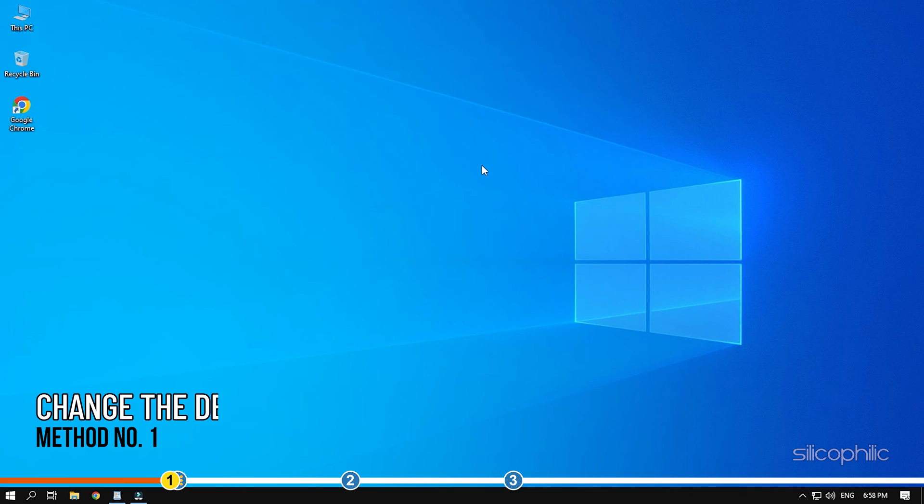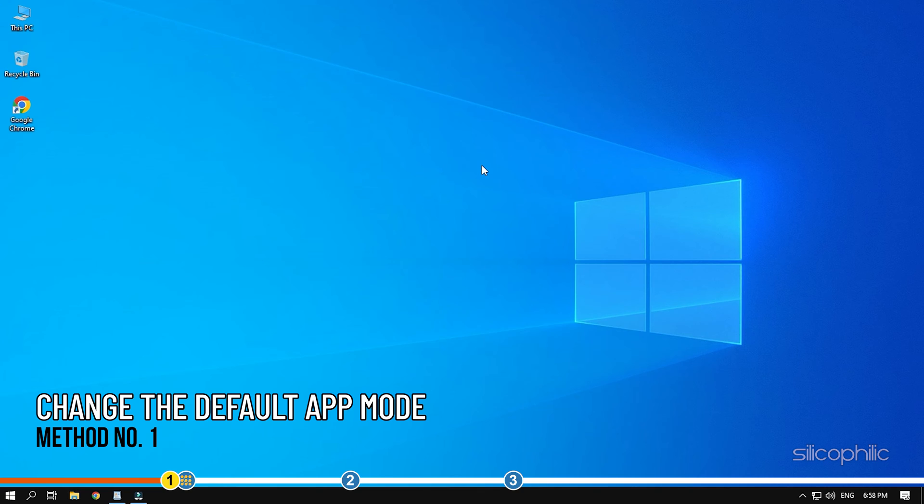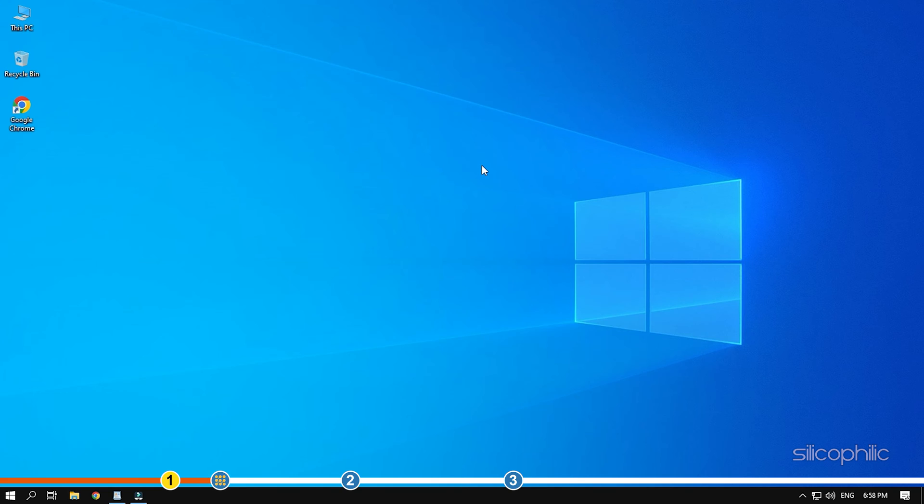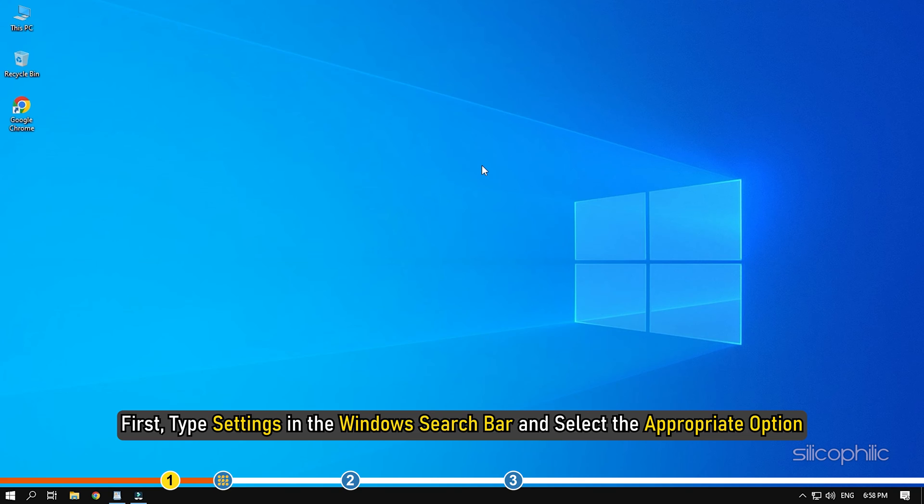The first solution is to change the default app mode from light to dark. It may be the case that the light theme is selected rather than the dark theme as the default app mode, which is why the Cortana search bar turned white. First, type settings in the Windows search bar and select the appropriate option.